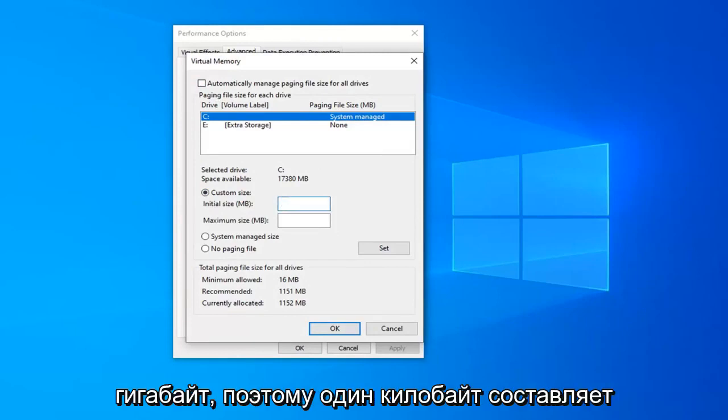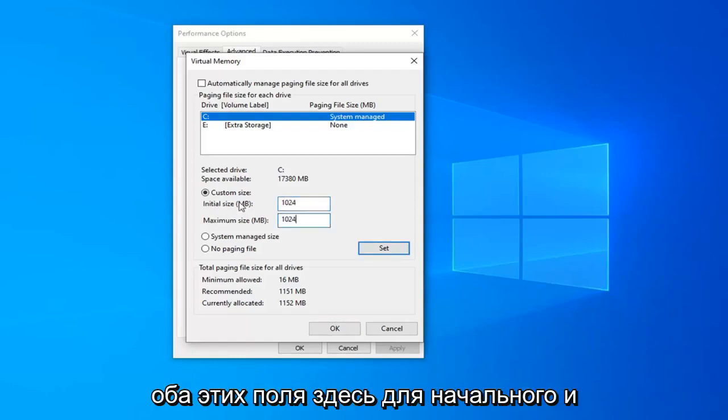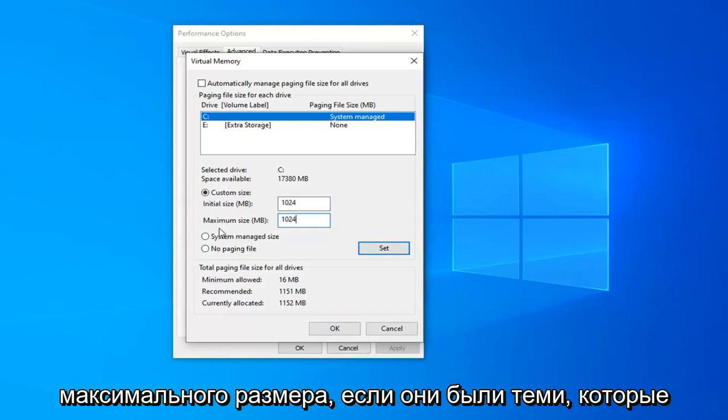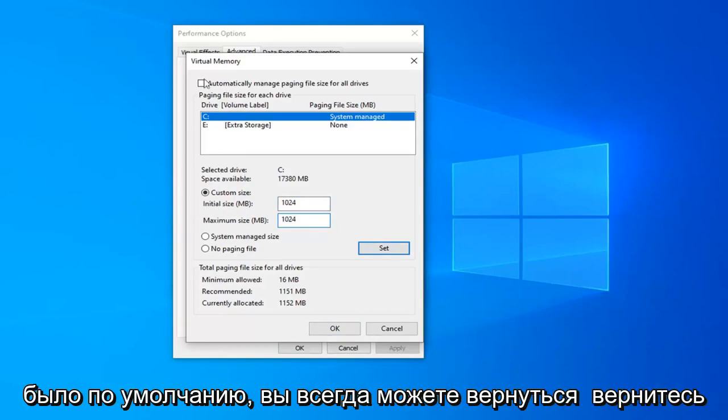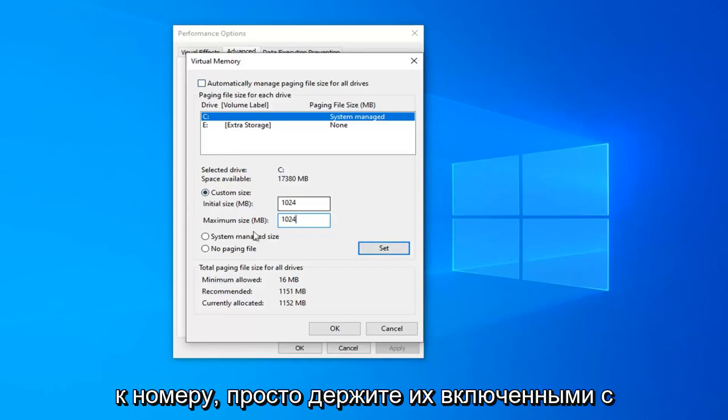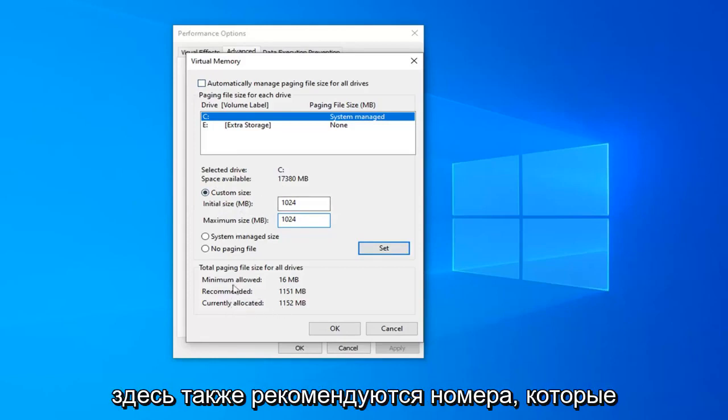So one gigabyte is 1024 megabytes. Just do 1024 in both of these fields here for the initial and maximum size. If you ever wanted to go back and change it back to what it was default, you can always go back to the number. Just keep in mind what the number was here originally. And there's also recommended numbers down here as well.